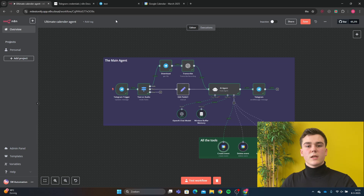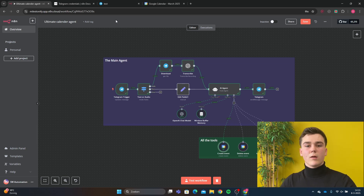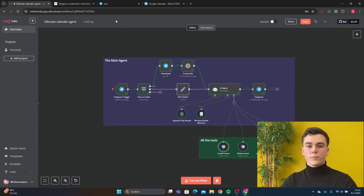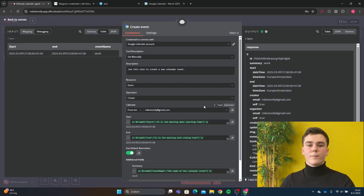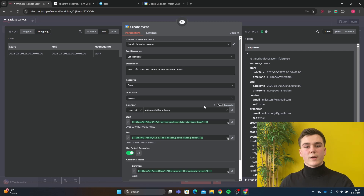'From AI' basically uses the brain power of the LLM tool you have selected — in this case GPT-4o mini. Based on the prompt it will determine where data has to go and fill in all the data fields correctly.